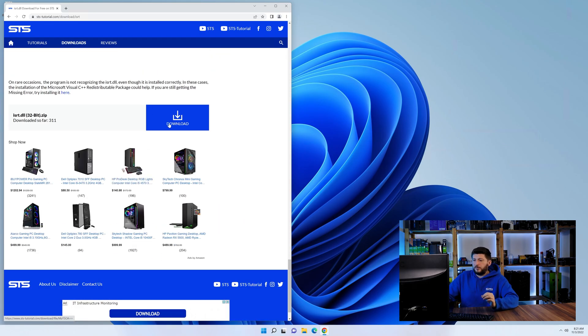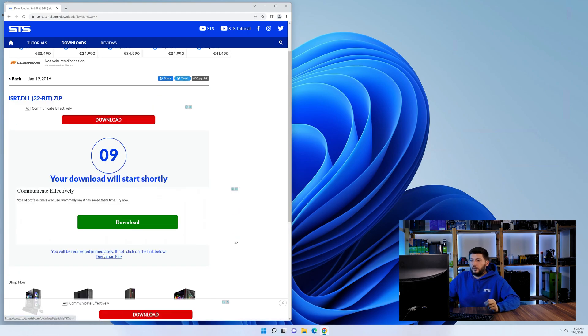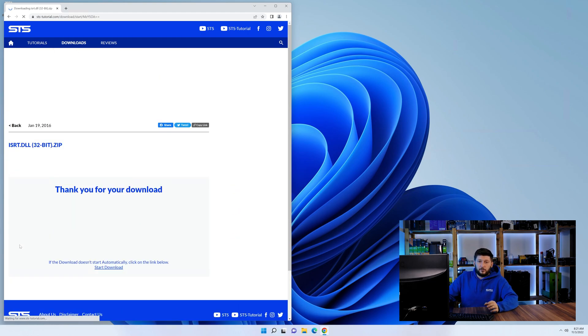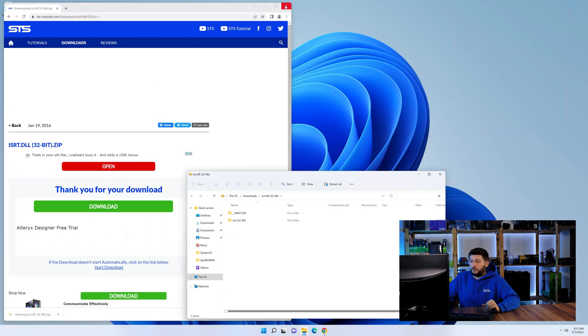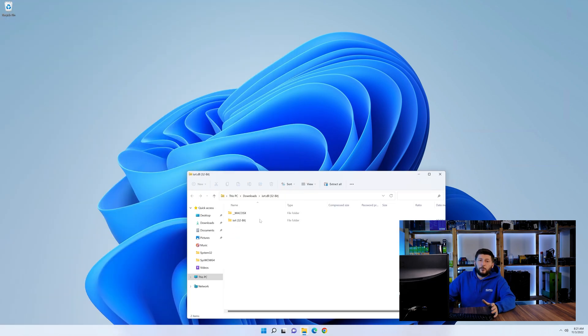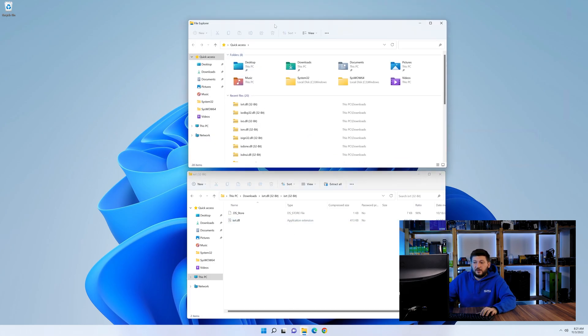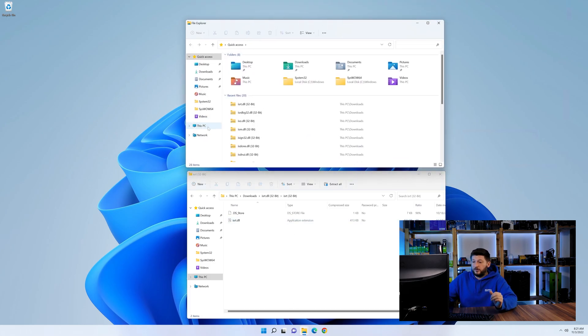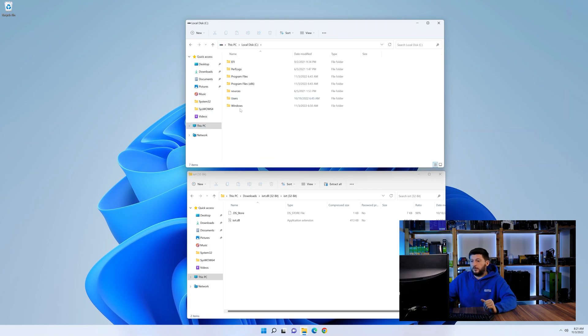First off, scroll a bit down to the download section and download the DLL file. After downloading it, open it up and keep it on the screen. Now we need to open up our Explorer and head over to our main PC, then into the C drive and then into the Windows folder.